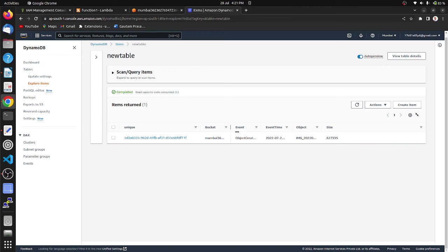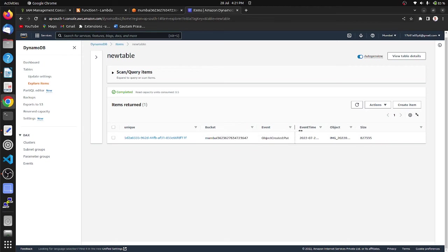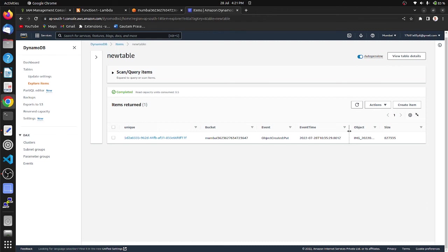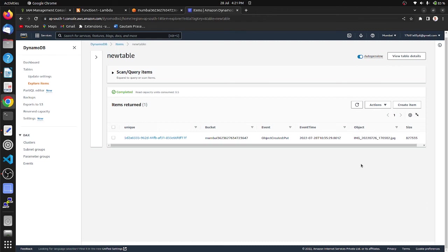This is the event. Event is put. This is the event time when it is uploaded. This is the object, the object which we have uploaded, and the size of the object.